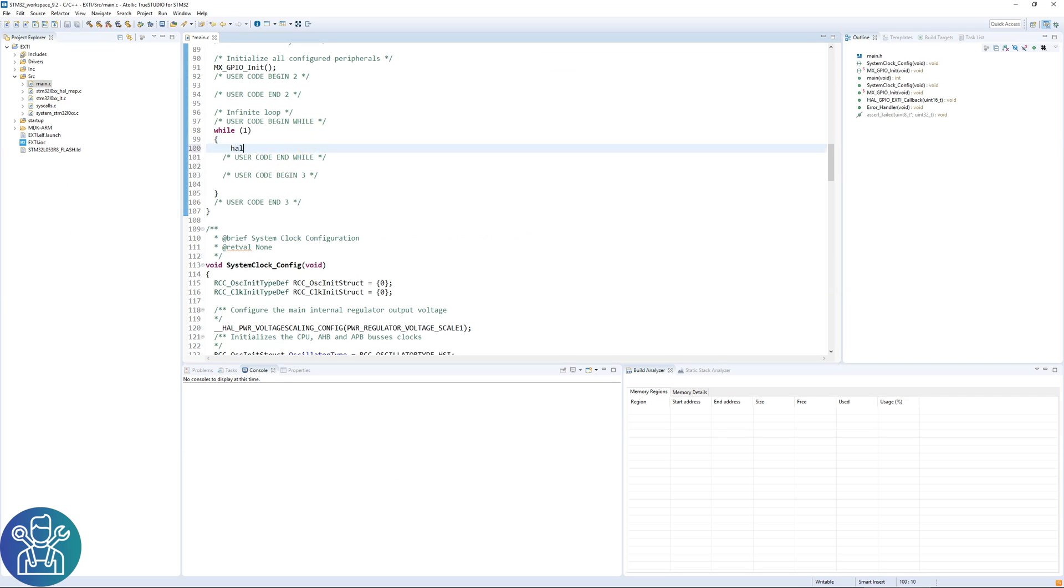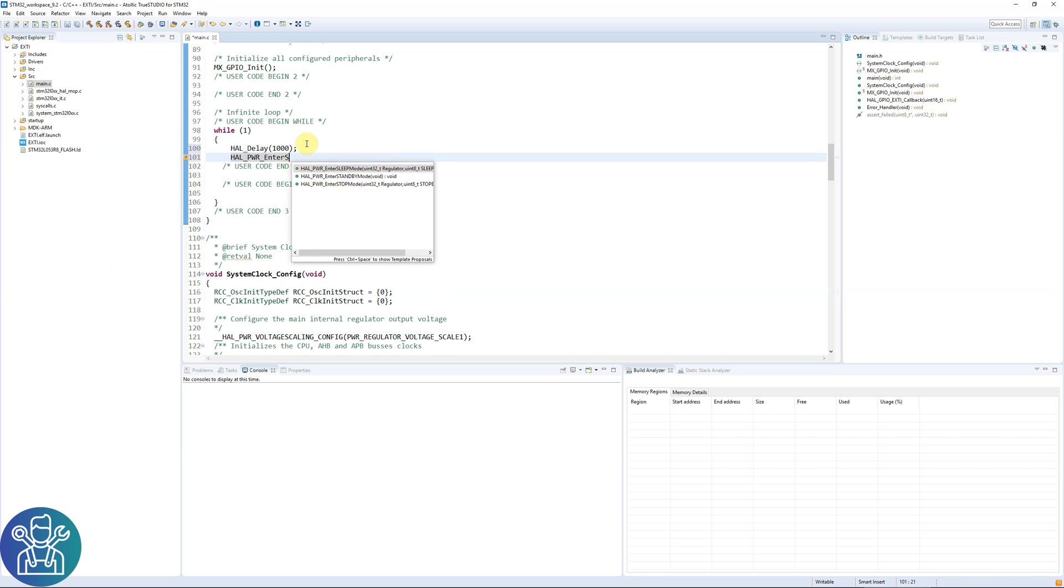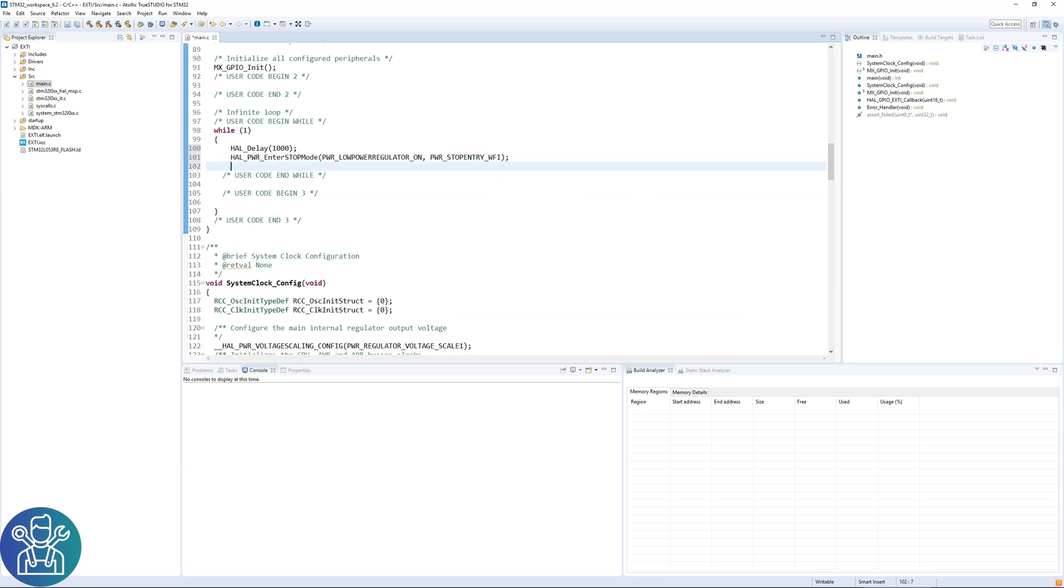Under the while user code begin 3, let's add the lines HAL_Delay 1000, HAL_PWR for power, Enter. We either have sleep mode, standby mode or stop mode. We will do PWR low power regulator on, PWR stop entry, either wait for event or wait for interrupt, and SystemClock_Config because we have to set all the clocks back again. Let's compile.